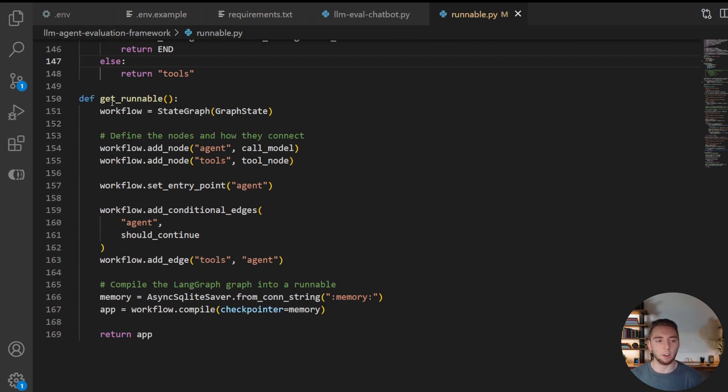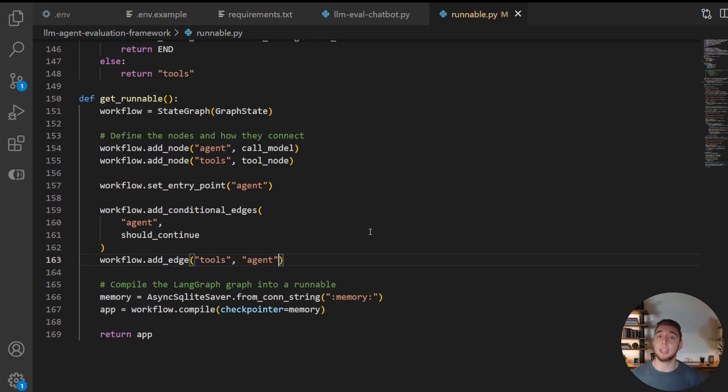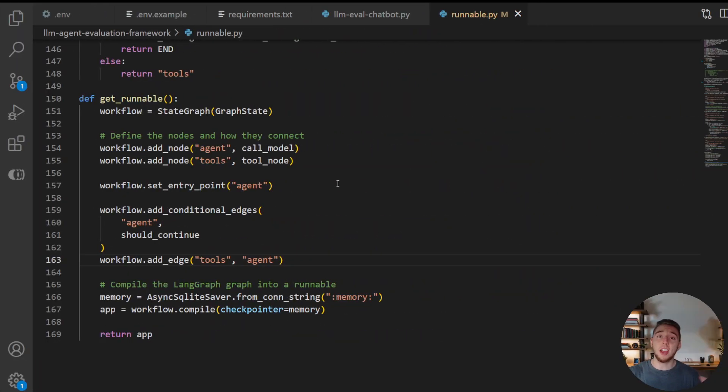And then finally, for our get runnable function, this is where we create the graph, defining all of the edges and nodes, compile it together with memory, and then return it so that we can use it in our other Python script where we have the Streamlit UI setup. Alright, so that is everything with the LLM. Now I want to dive into the tools,